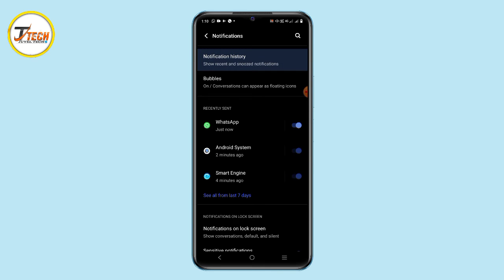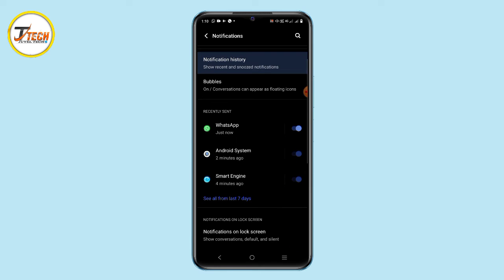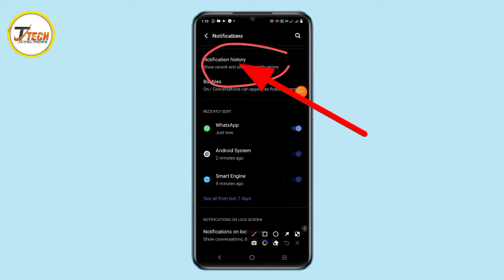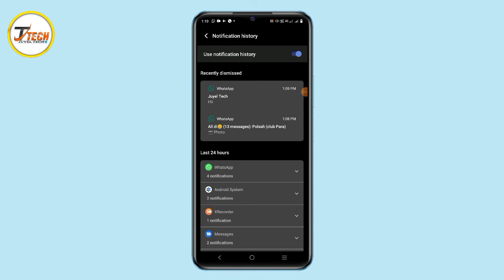Since we have a notification history, we can see the message inside the link. We can see the deleted message. Click on the notification history and click on the message.